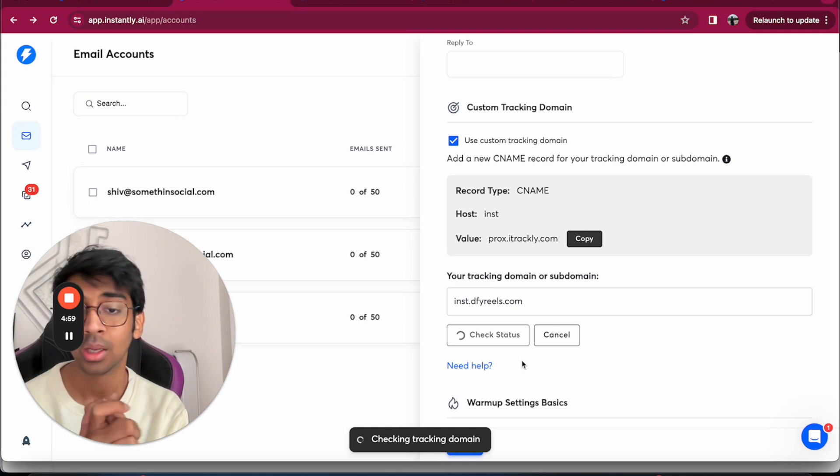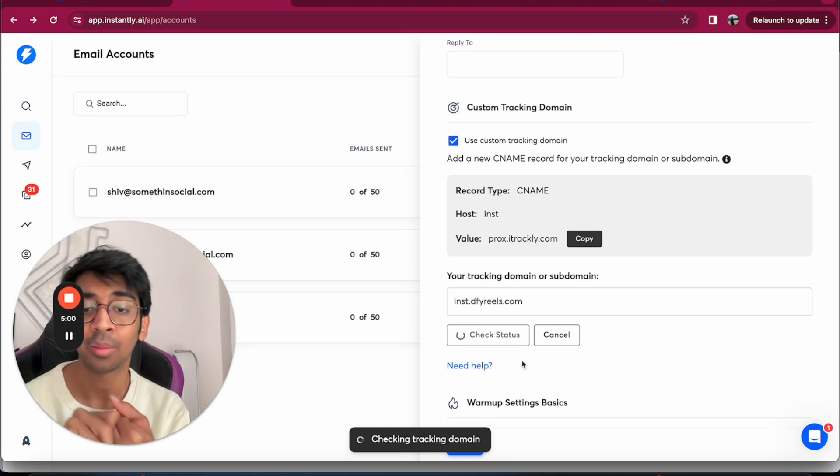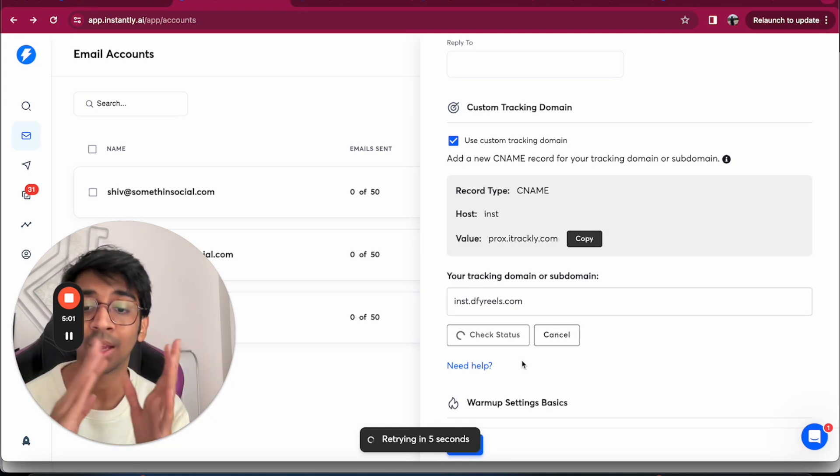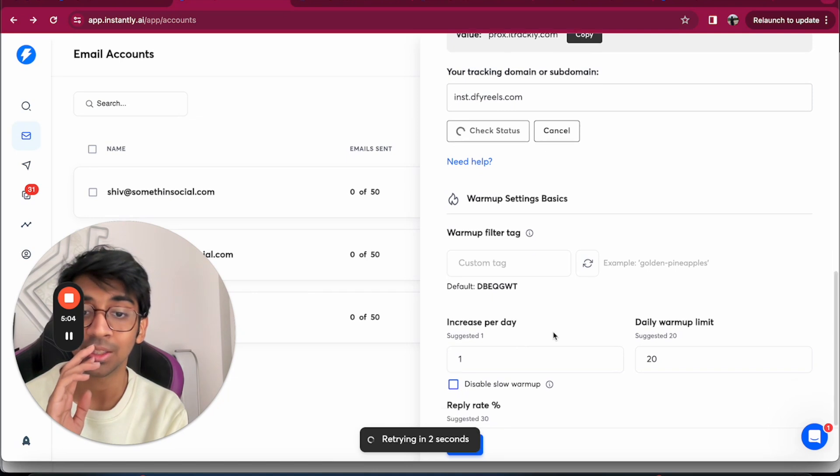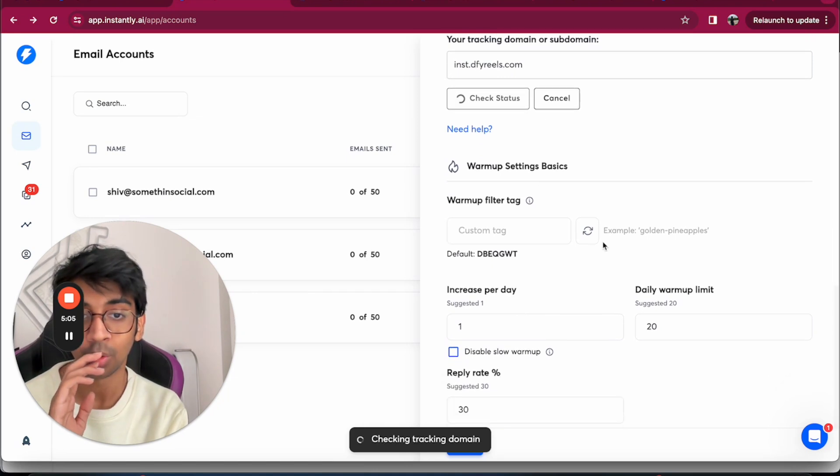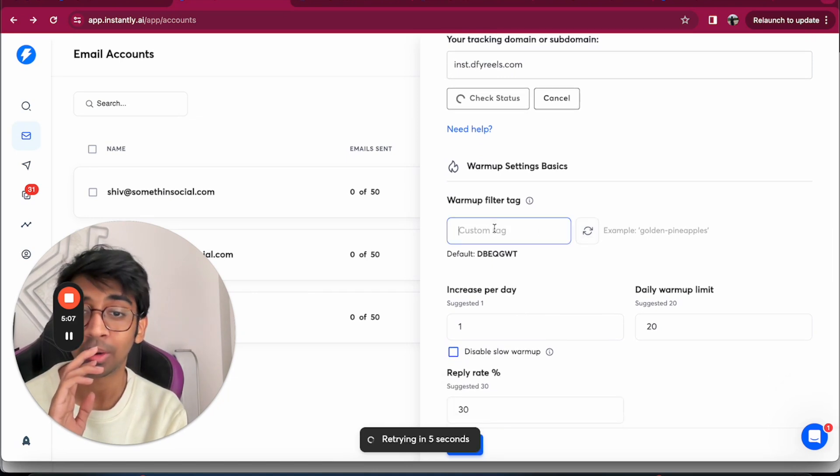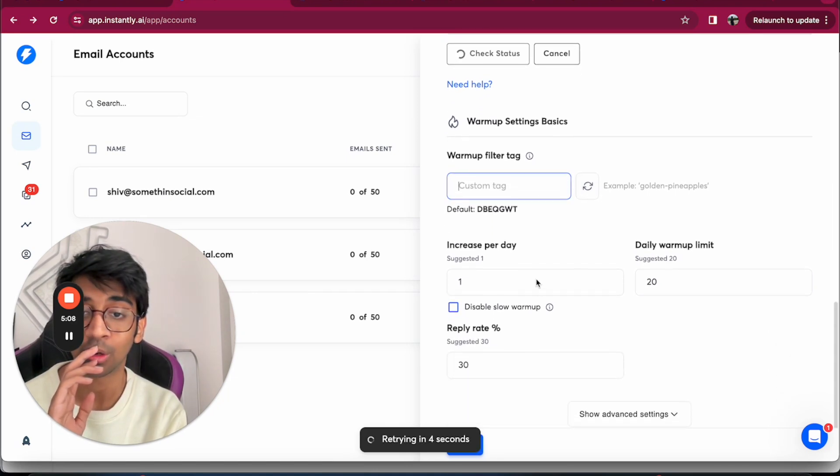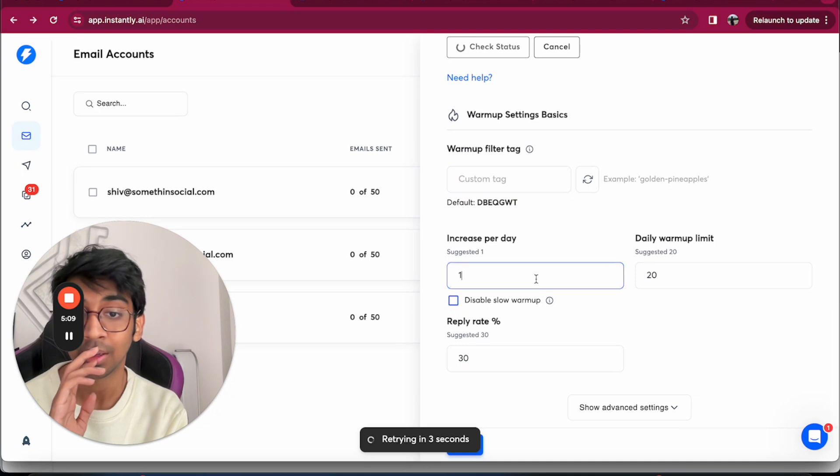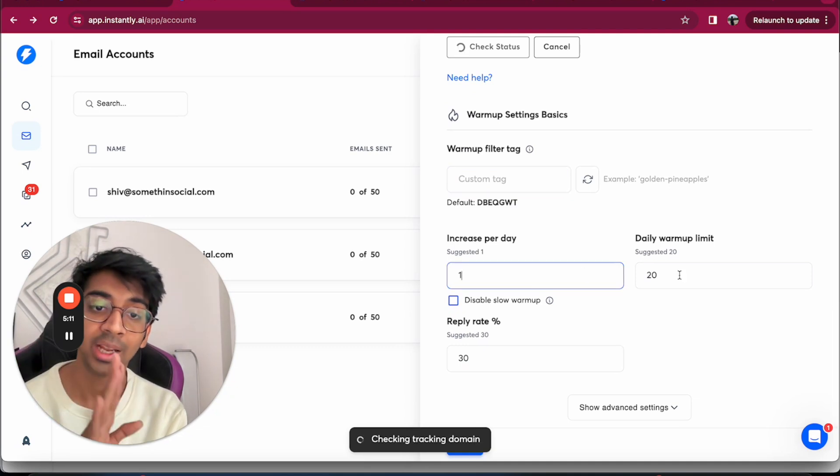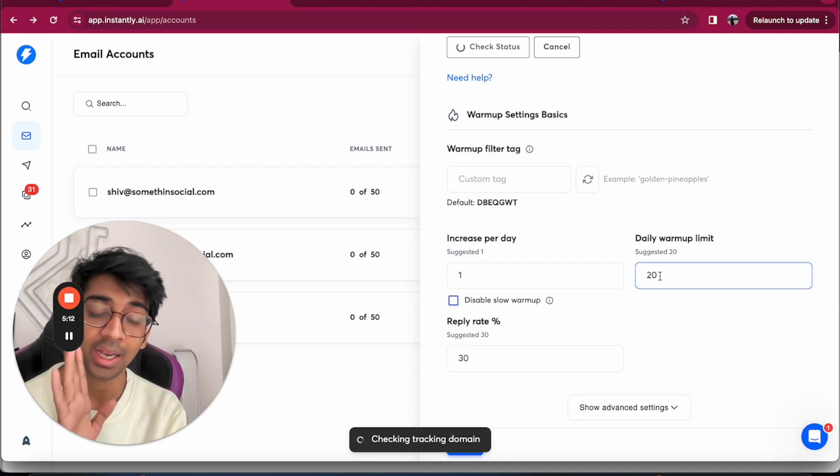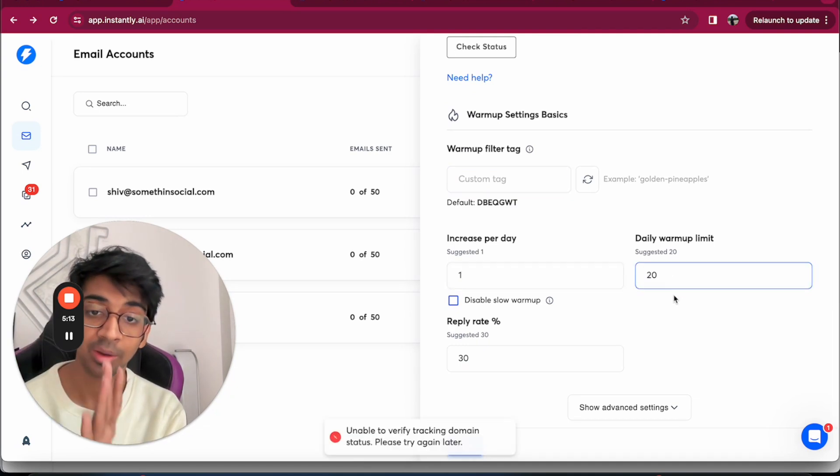For me to do that, I would recommend you to always have a tracking domain enabled so that it's much easier. You don't want a warm up tag. If you do want a warm up tag, just say I want a custom tag. You should increase your warm up per day as one, and your daily warm up limit should be 20.